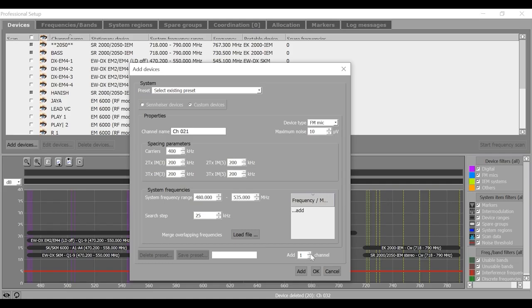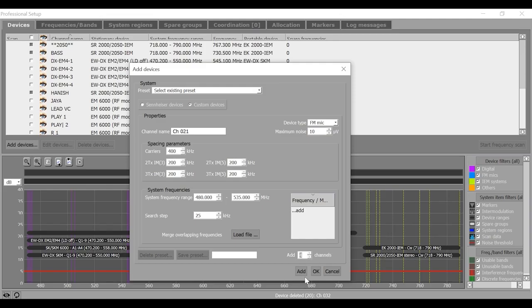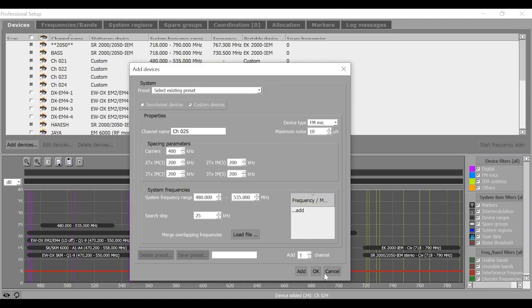Here, you can select the desired number of channels. For example, consider you have 4 channels of custom devices in your system. Now, add them and cancel to close this window.